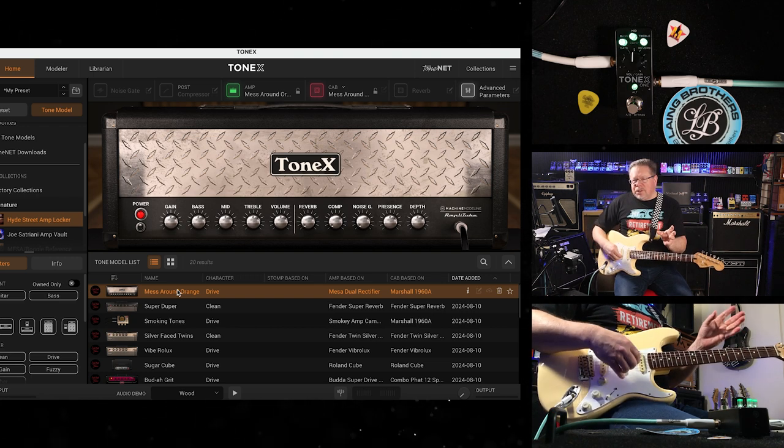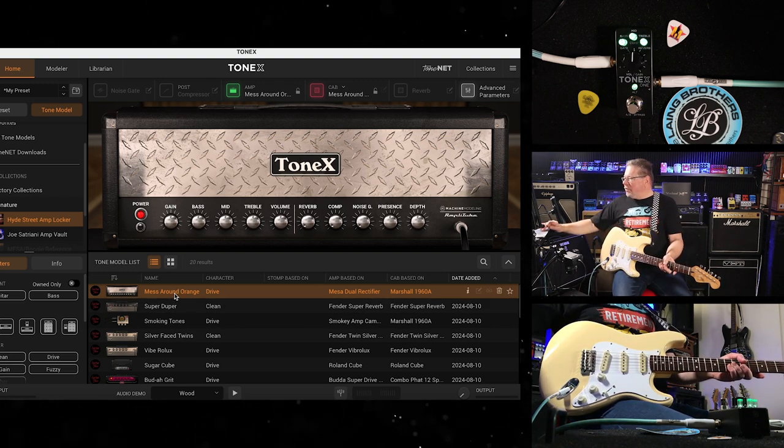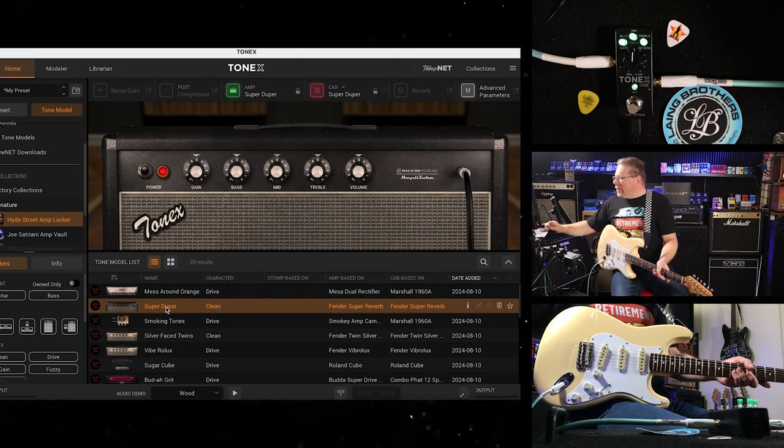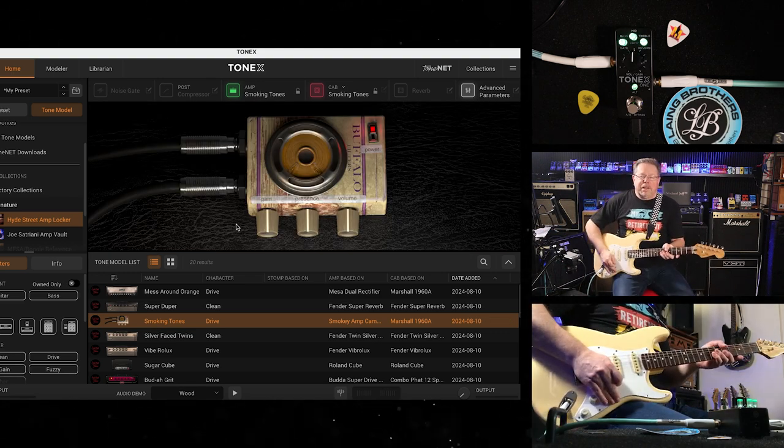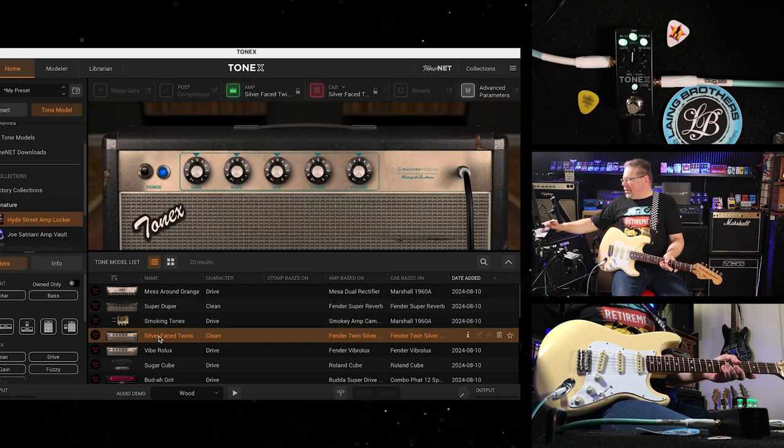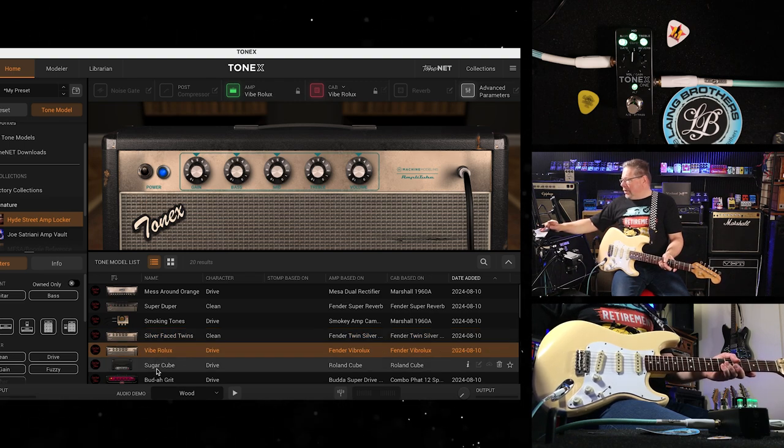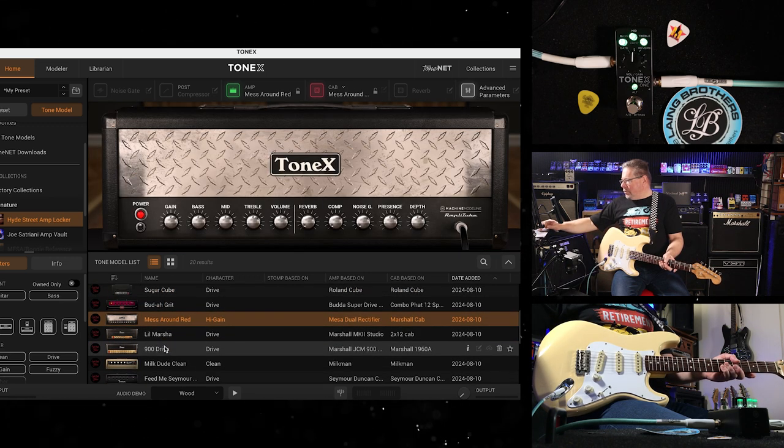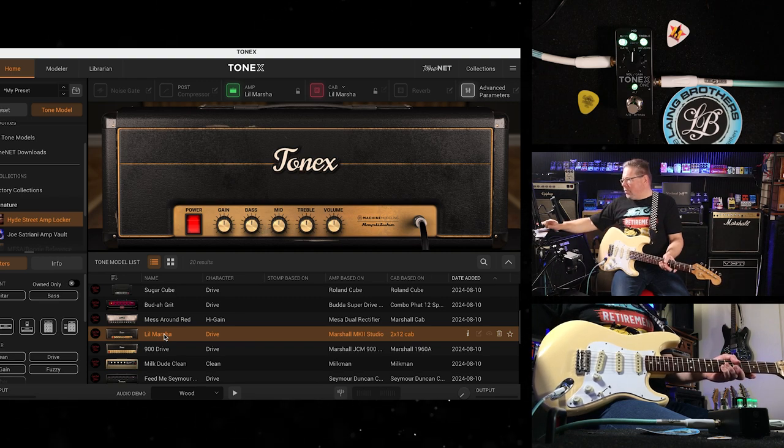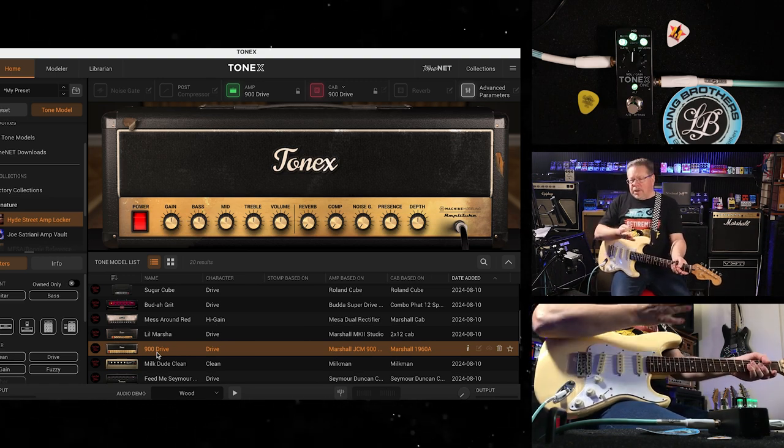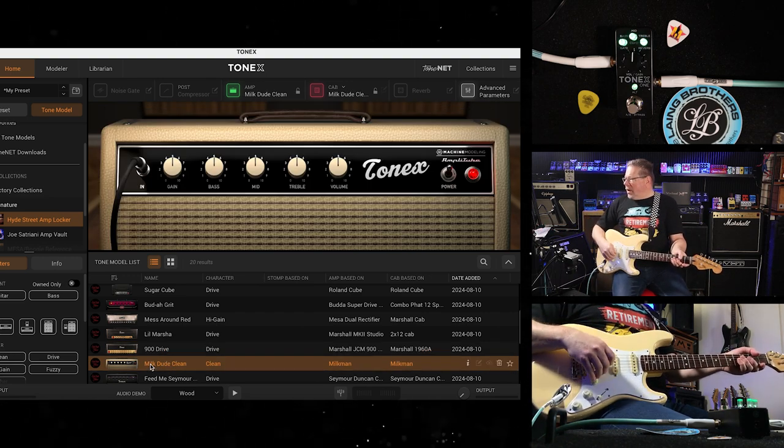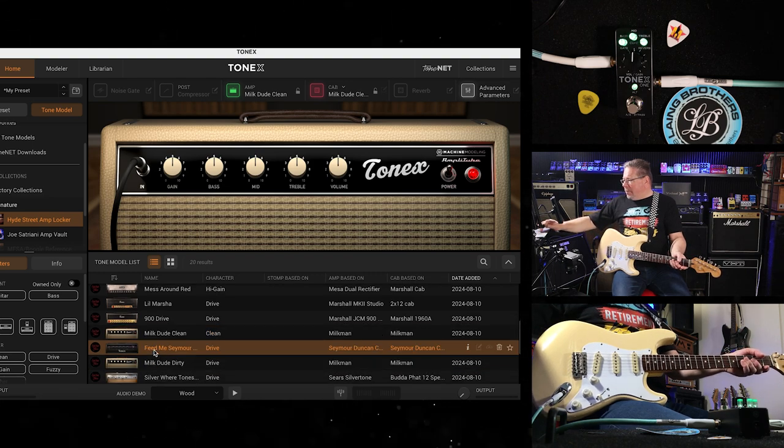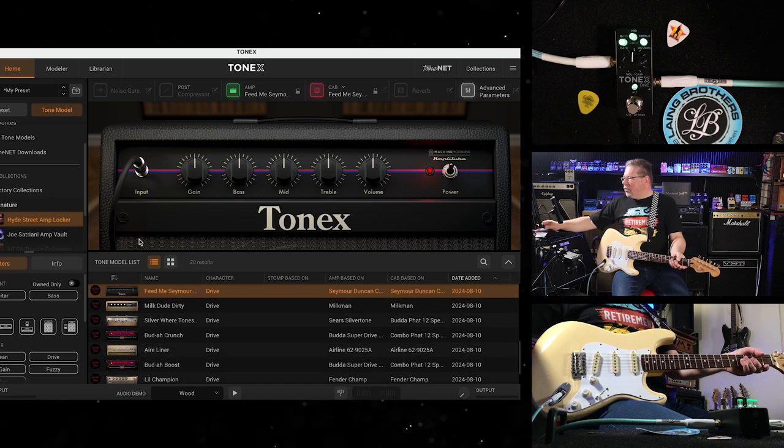In this collection, they've got 14 amps and 20 samples. So if I zip through the list here, you'll have Mesa Boogies, Fenders, Super Reverbs, even a little smoky amp, a 9-volt battery-powered amp that they've actually modelled going through a 4x12 cab, a Marshall 4x12 cab. There's a Fender Twin, a Fender Vibrolux, a Roland Cube, Buda amps, another Mesa sample, a little Marshall studio with a 2x12 cab. The JCM-900 that's been part of the stable, and these are all amps that belong to Hyde Street Studios. A Milk amp as well for some more cleans, Seymour Duncan amps.